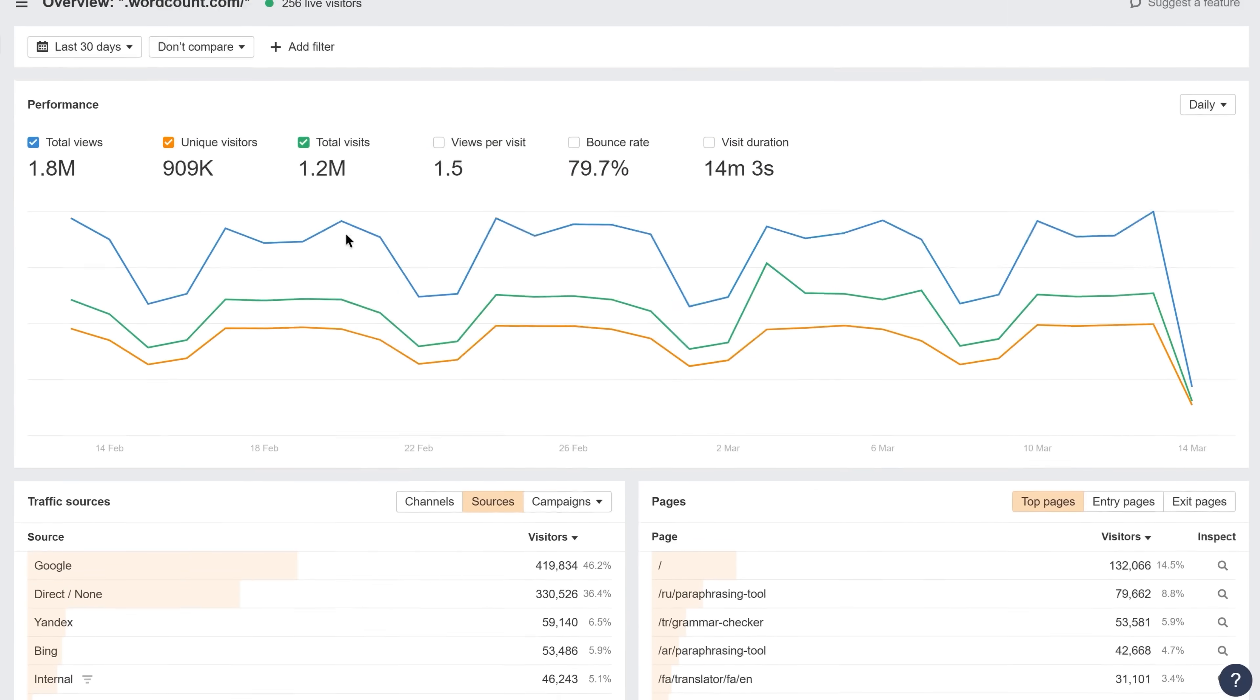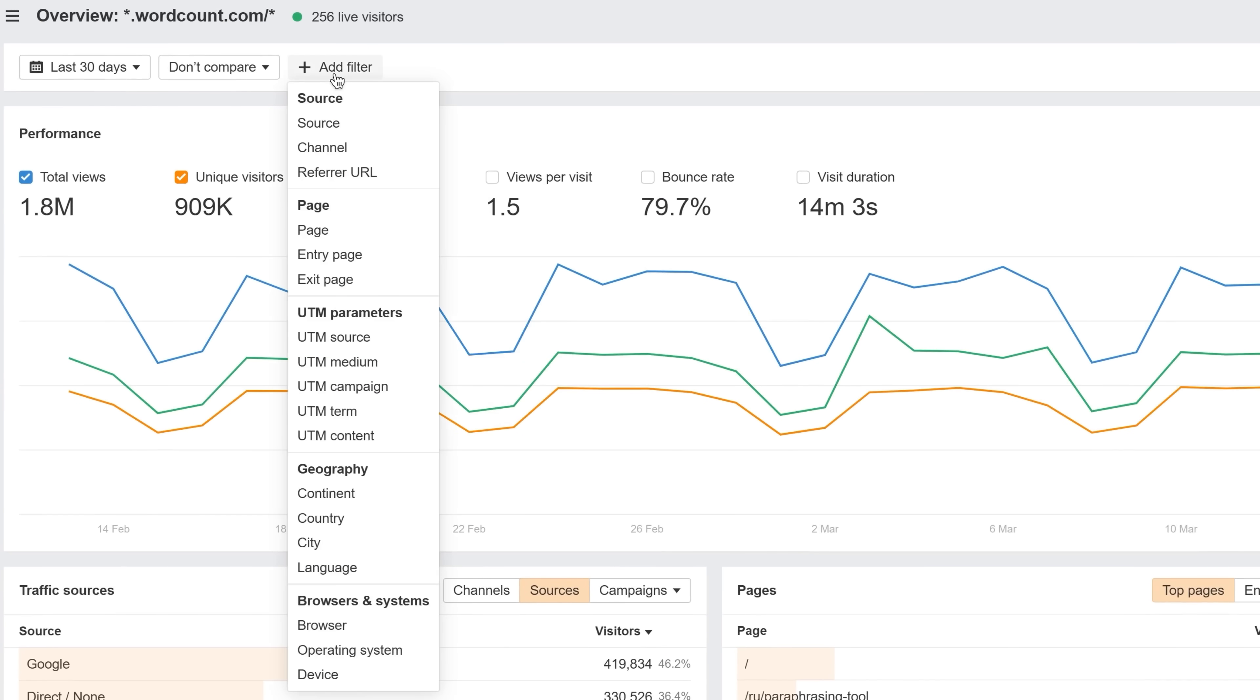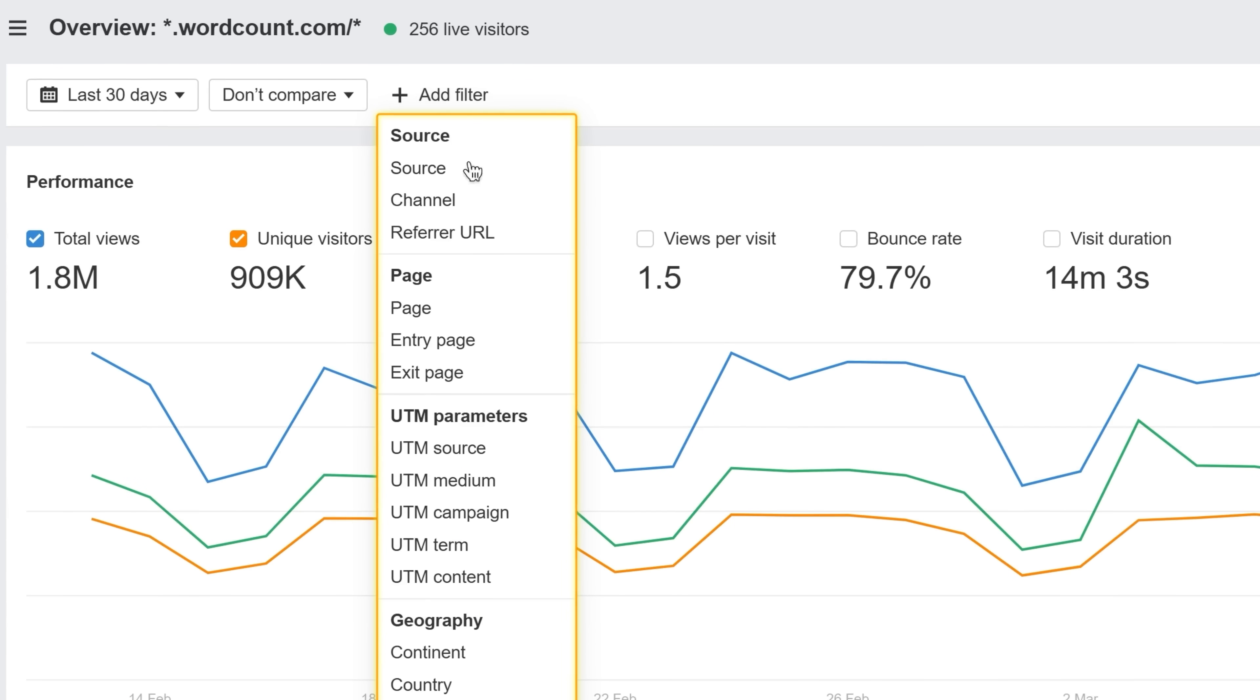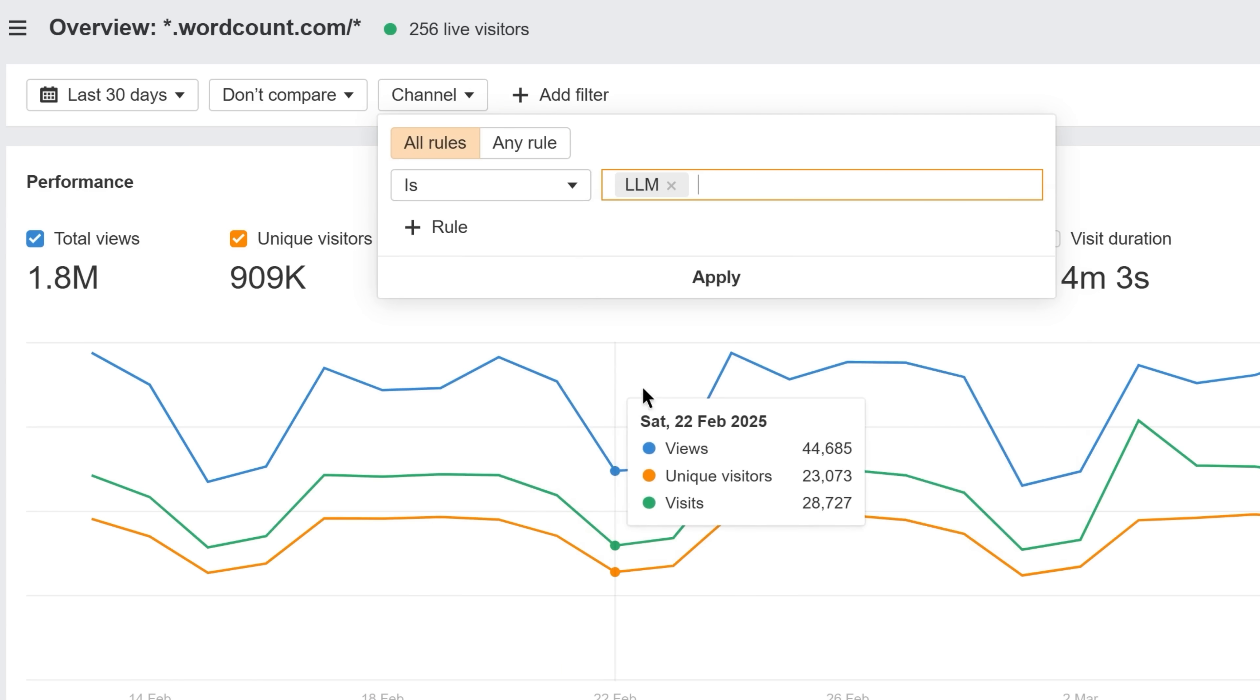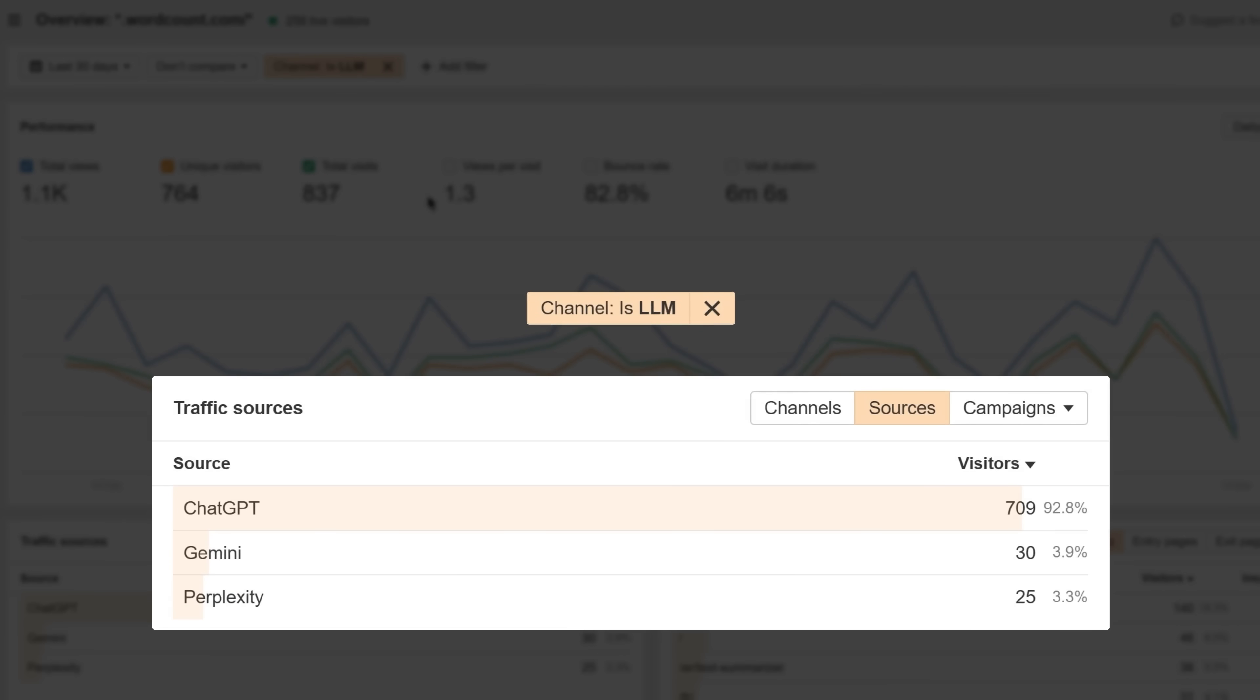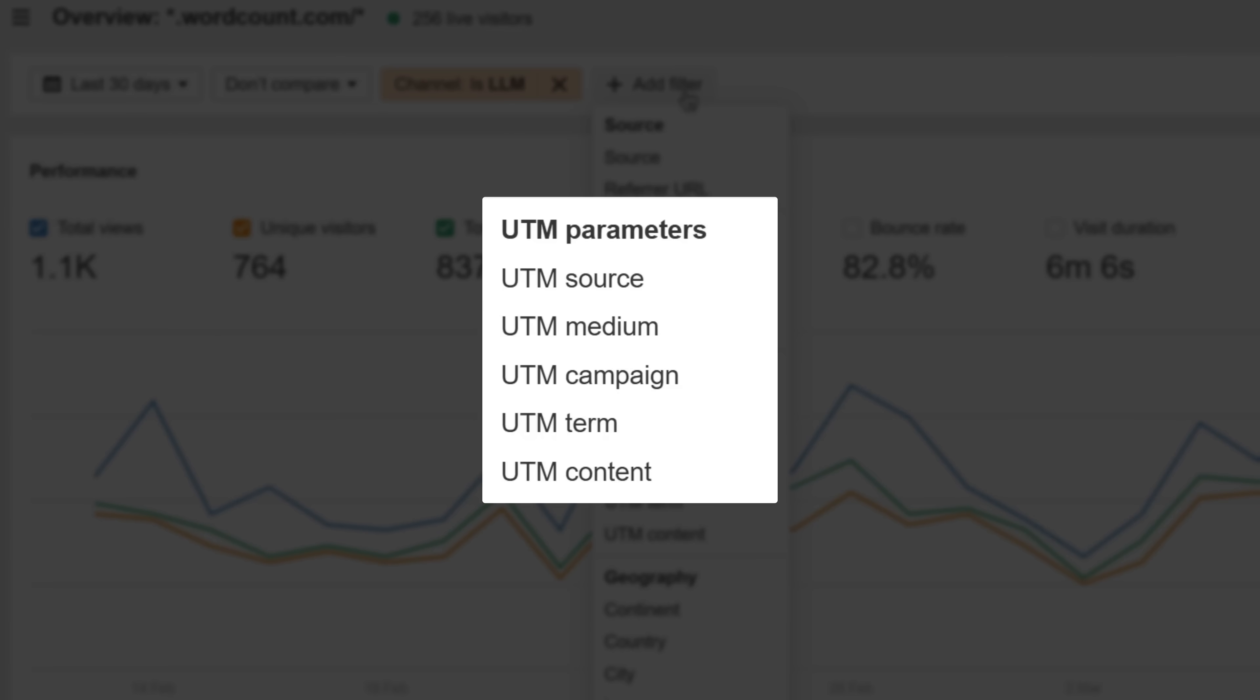And if you want to dig deeper, you can slice and dice your data with plenty of intuitive filters. For example, you can check how many times you've been mentioned by popular chatbots like ChatGPT and Perplexity via the LLM channel filter, or measure the ROI of various paid and social media campaigns using the UTM parameter filters.